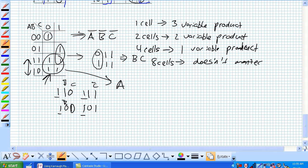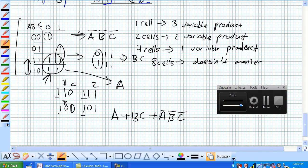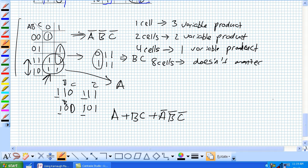So, if we had the Karnaugh map, a 3 variable Karnaugh map that looked exactly like this, you'd get A or B, C or not A, not B, not C.